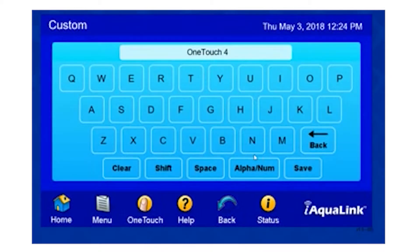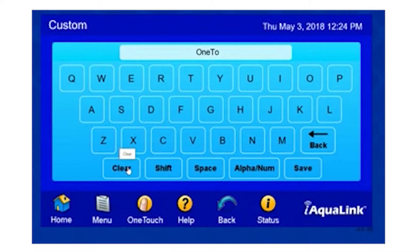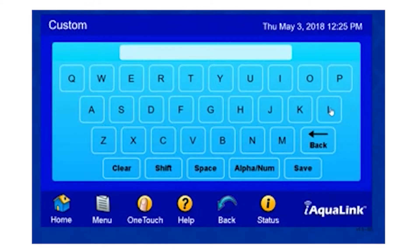Once I select Custom Label, I'll need to clear out what's currently there. I can do it via Backspace, or I can just simply hit the Clear button. Now I'm going to start with my custom label. I'm going to label my button Lights. And Save.